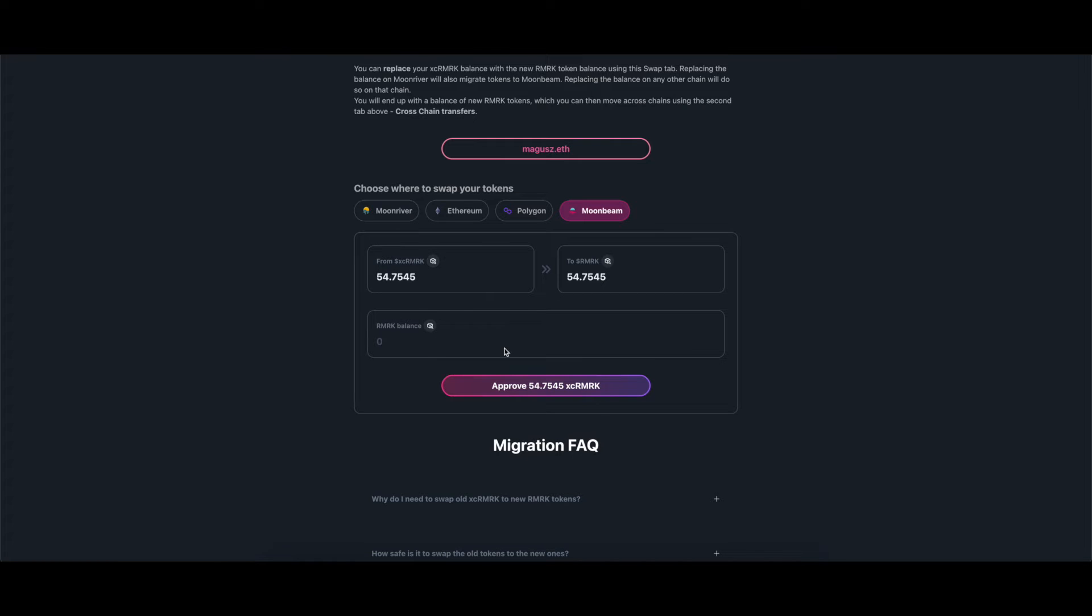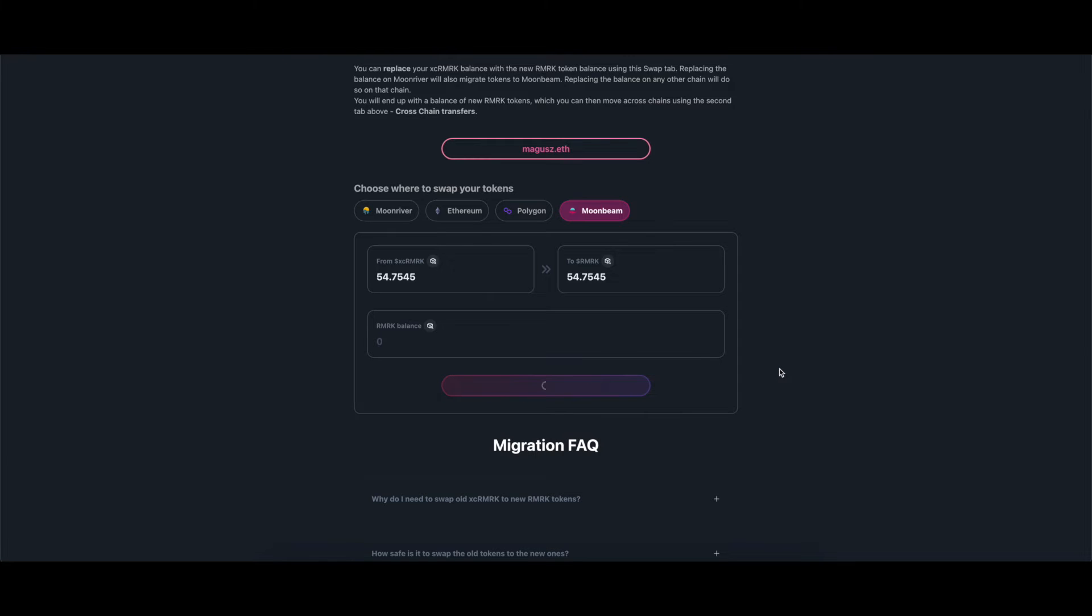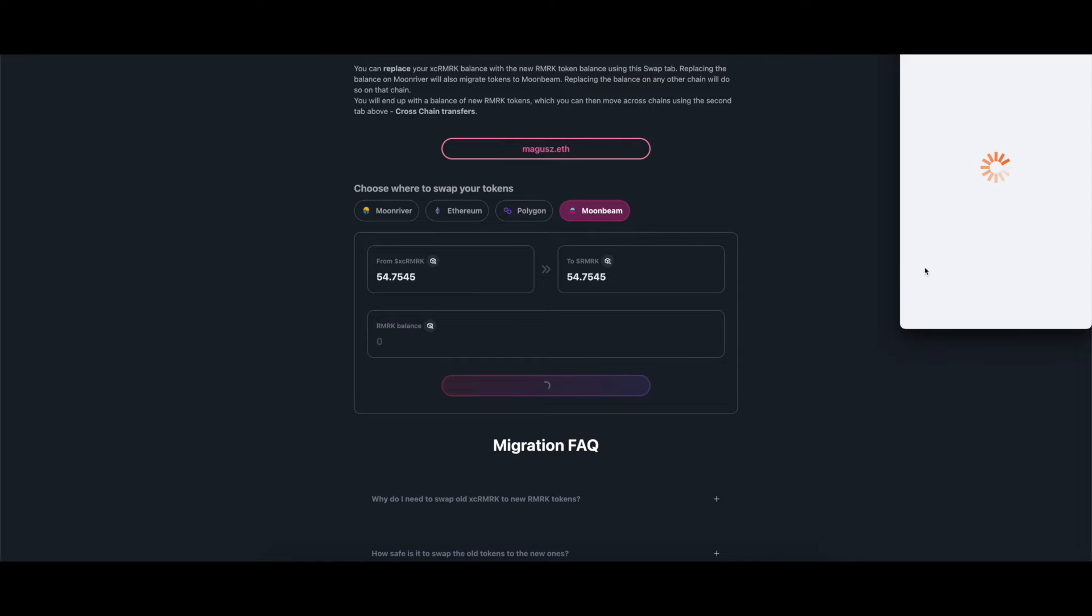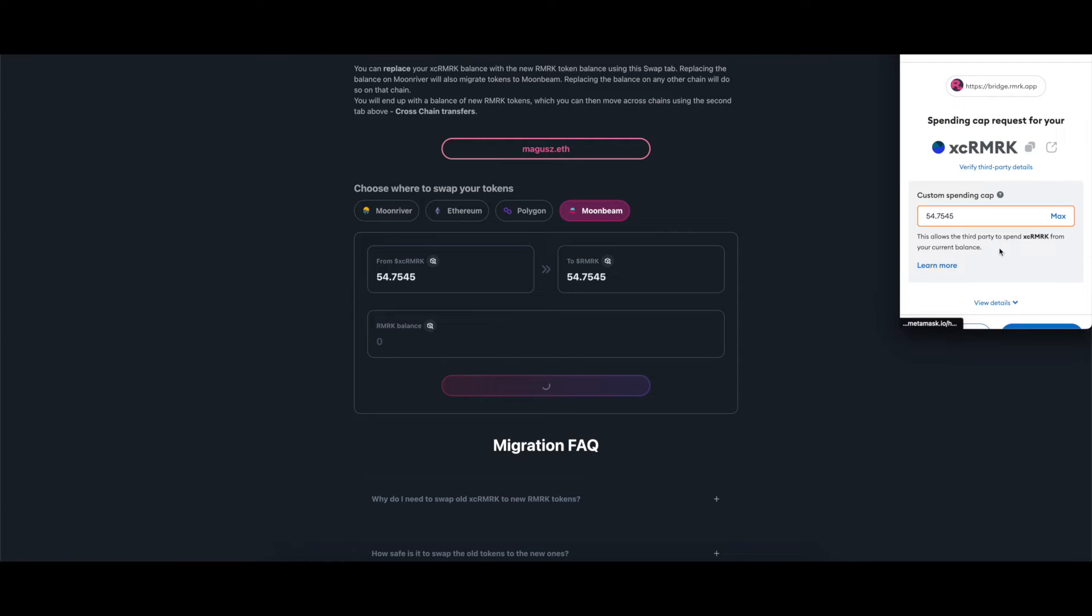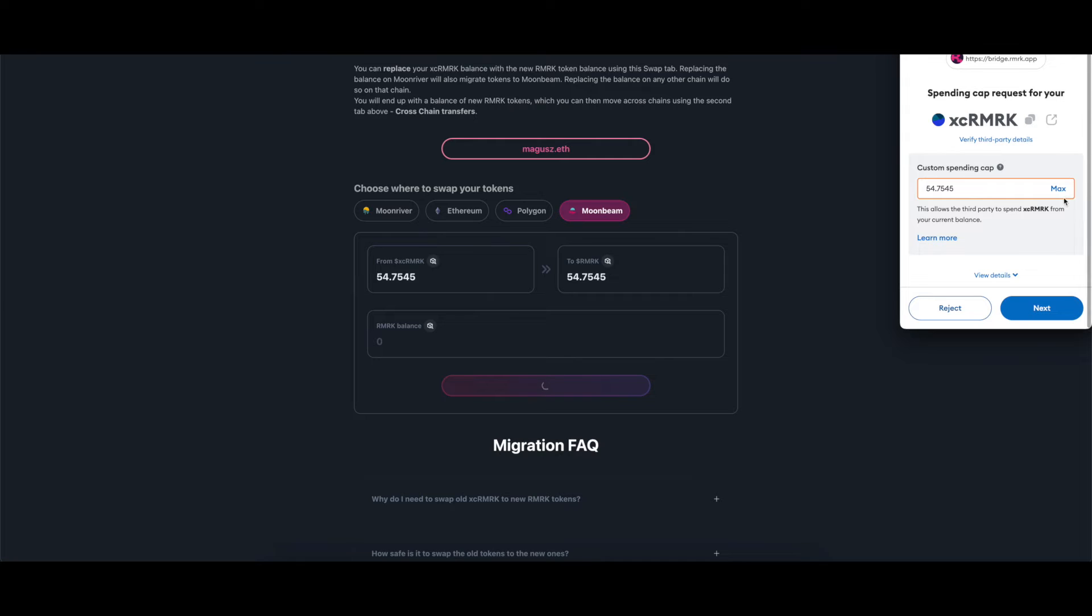By default, it's set to swap the maximum amount of tokens you have on your wallet since the old tokens will lose its value and utility. Click on the Approve button. Your wallet will open and you need to approve the maximum amount of tokens that can be swapped.